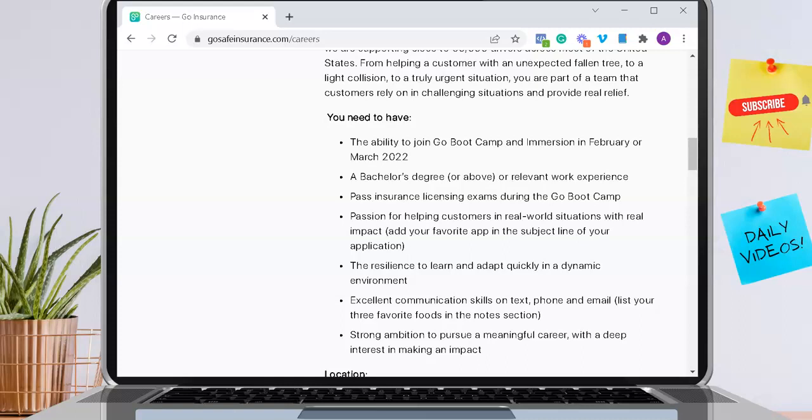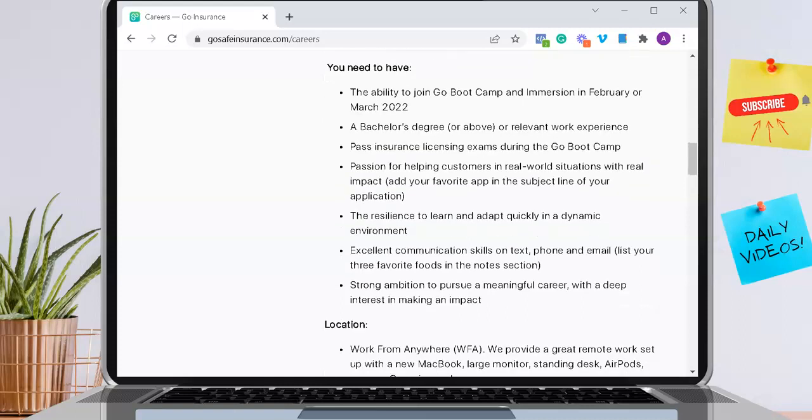You need the passion for helping customers in real-world situations, the resilience to learn and adapt quickly, excellent communication skills on text, phone, and email, and strong ambition to pursue a meaningful career.